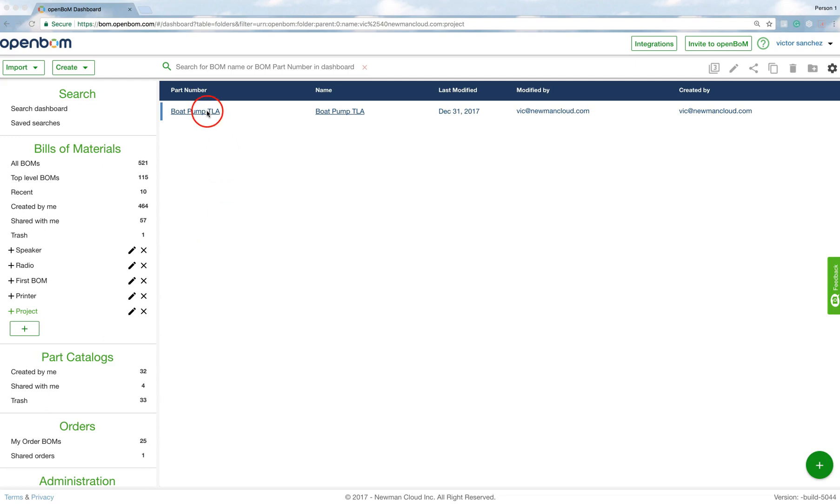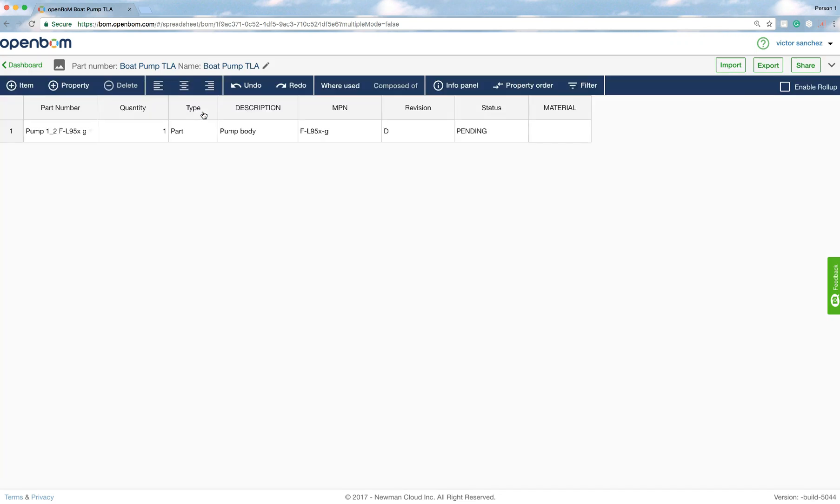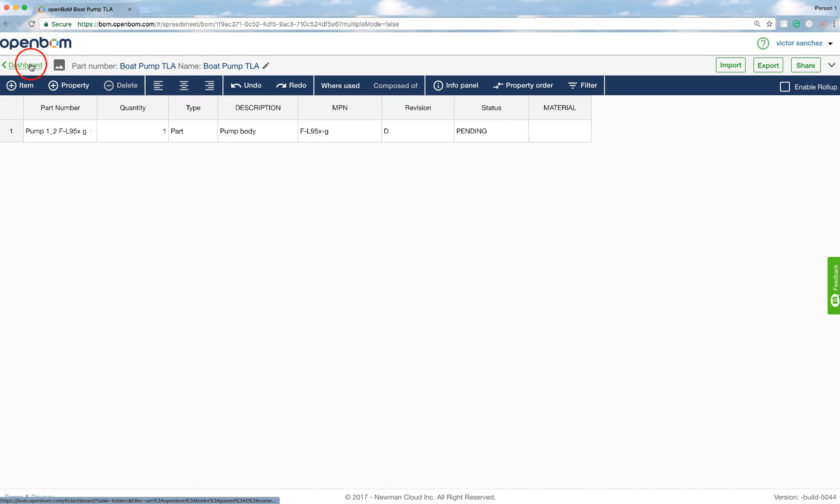Hi, this is Vic. Let's create a multi-level BOM by importing all the pieces from Excel. I'll show you how. Let's start with the top-level assembly. Here you have one that I've created previously. This is just an example.